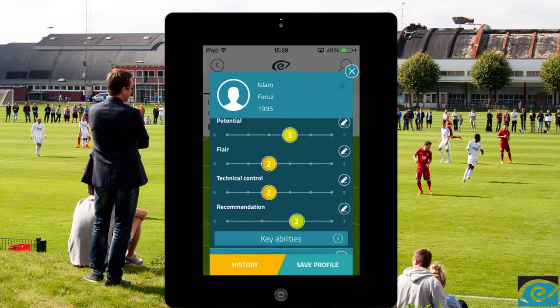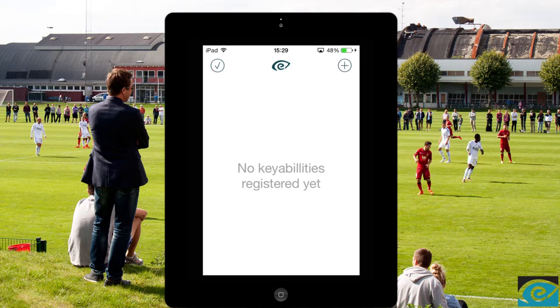If you feel like evaluating the player for more skills, you can add these under the key abilities tab. This player reads the game very well and we want to save this piece of information — just press the plus icon in the top right corner to add the new ability.